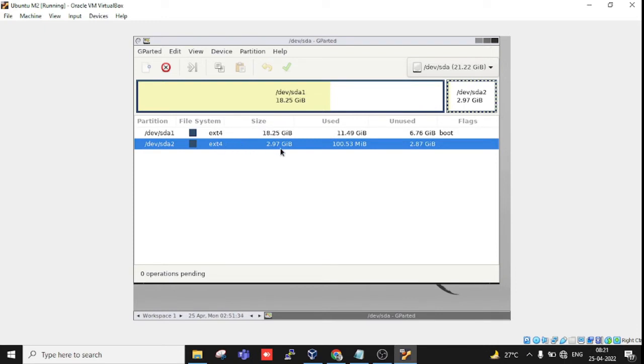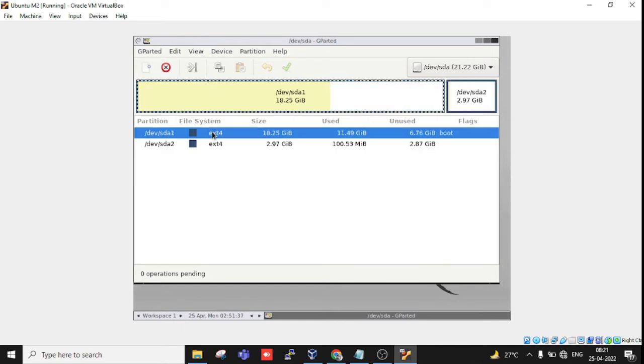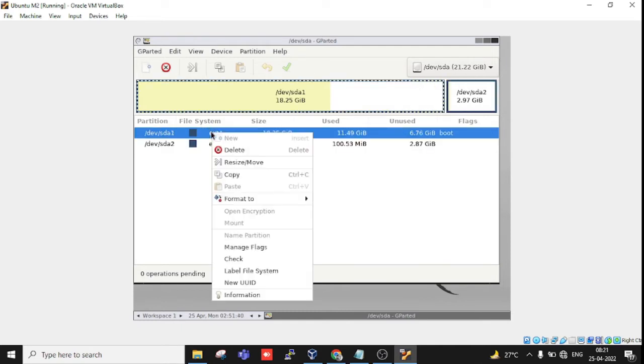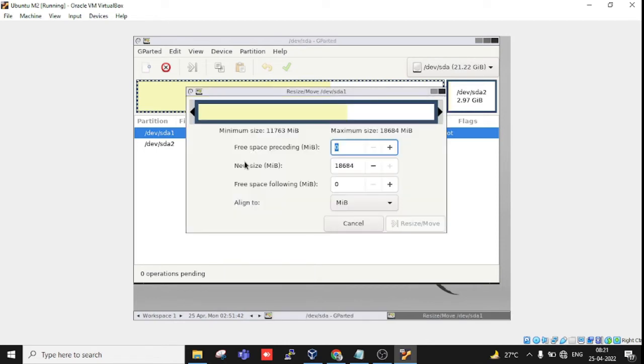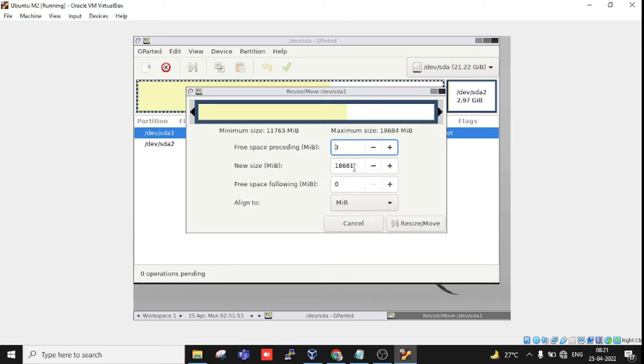I recently shrunk this to 2.9 GB, and I want to shrink it again. Right-click, then select Resize and Move. Whatever amount you want to shrink, you can specify. When you increase one value, it will automatically decrease the other.